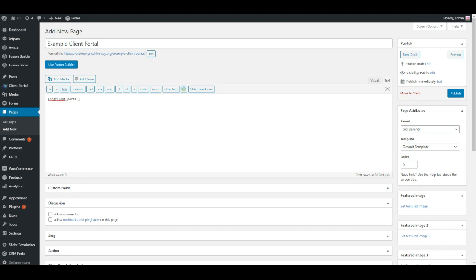This is essentially our client portal plugin login widget. So you'll be able to log in as an existing user. Users can click on this forgot password link.